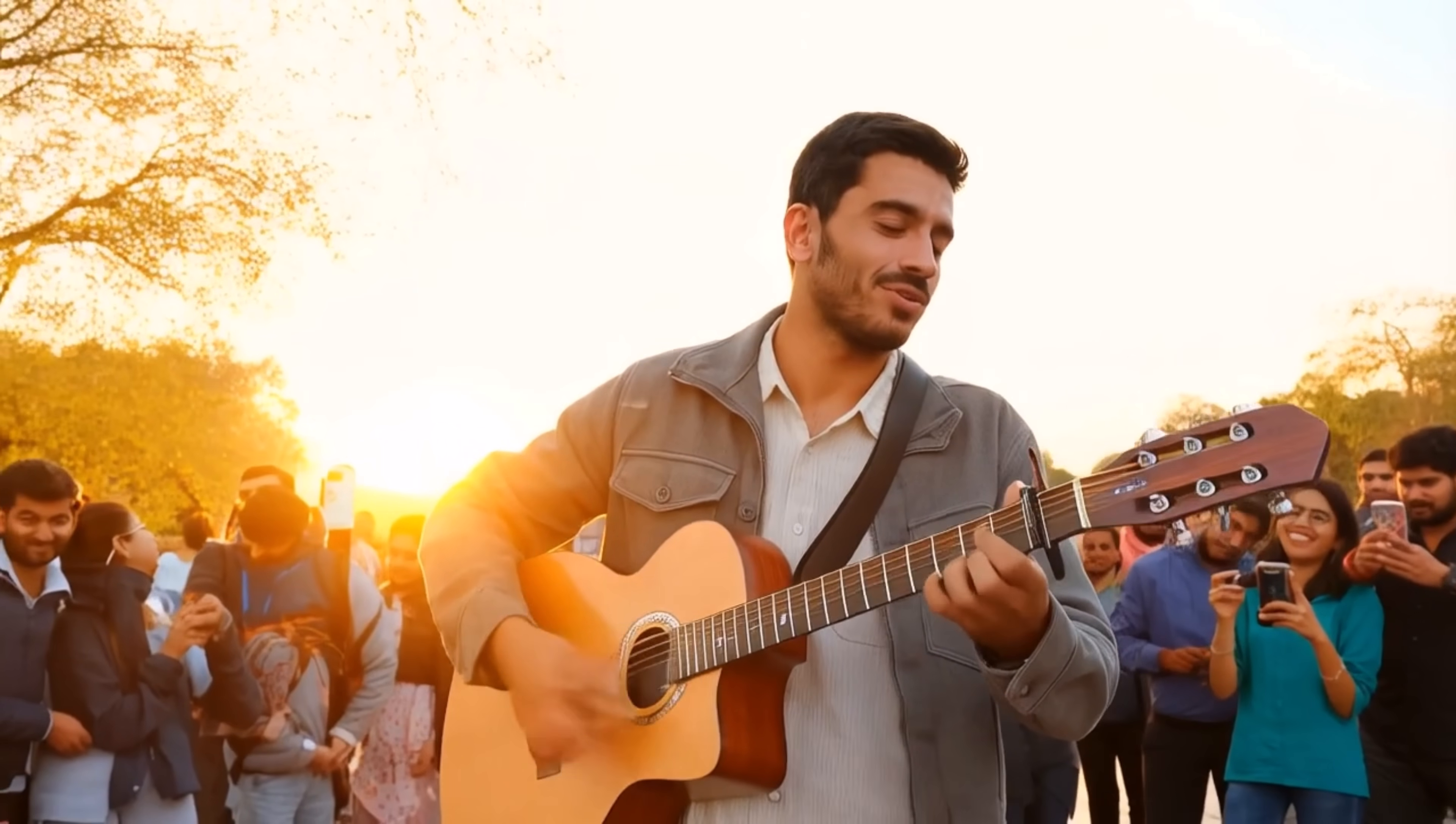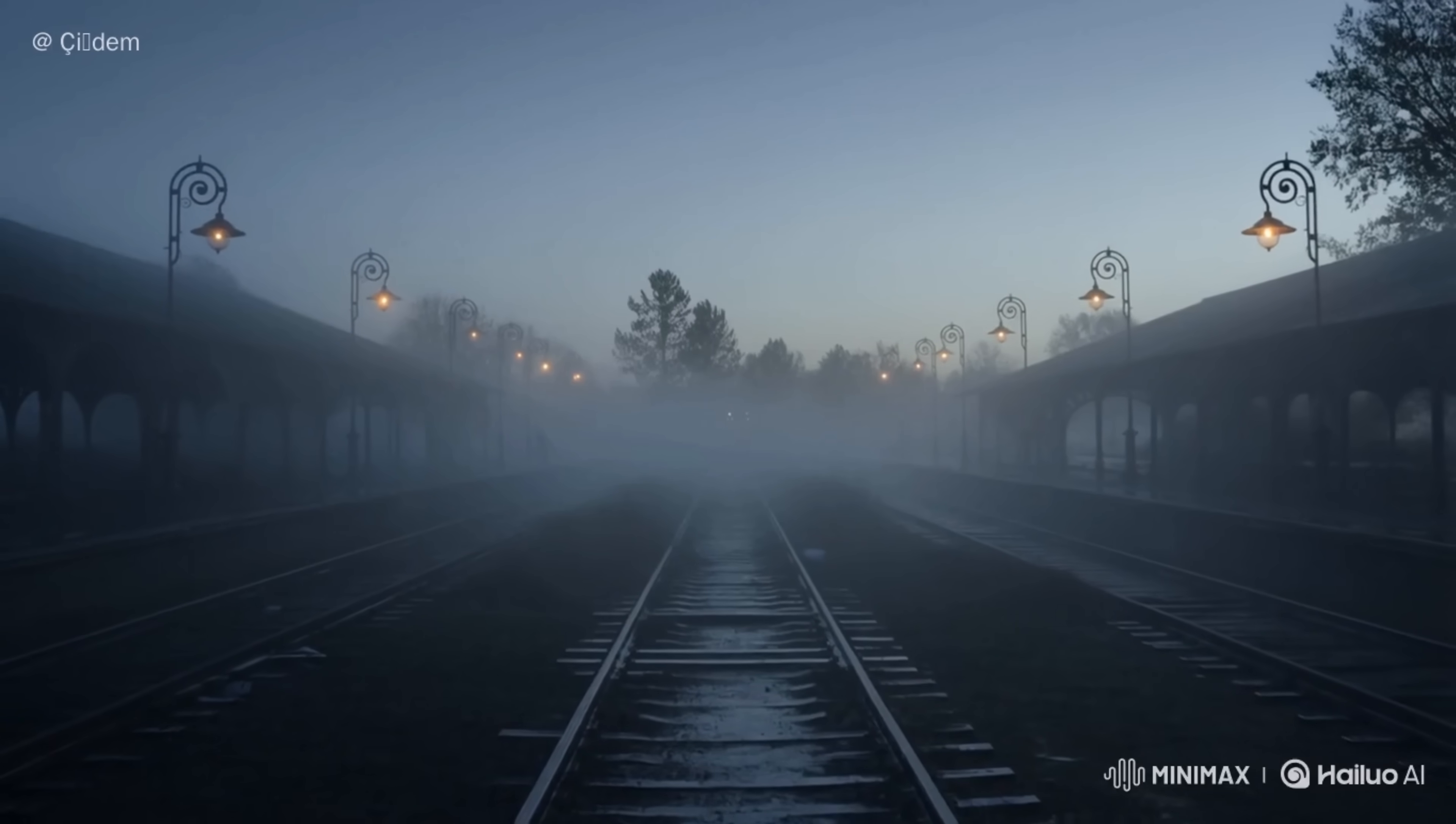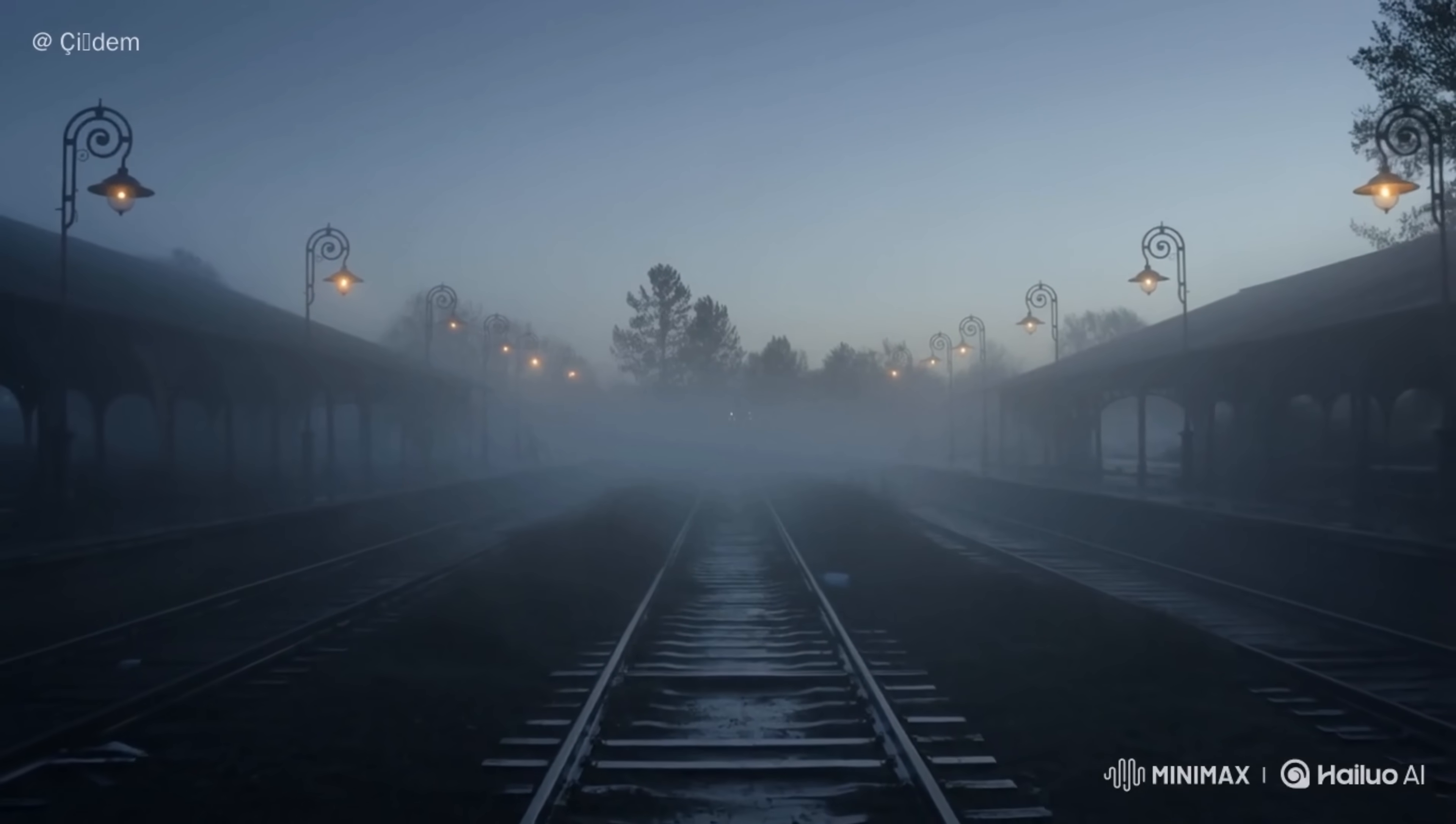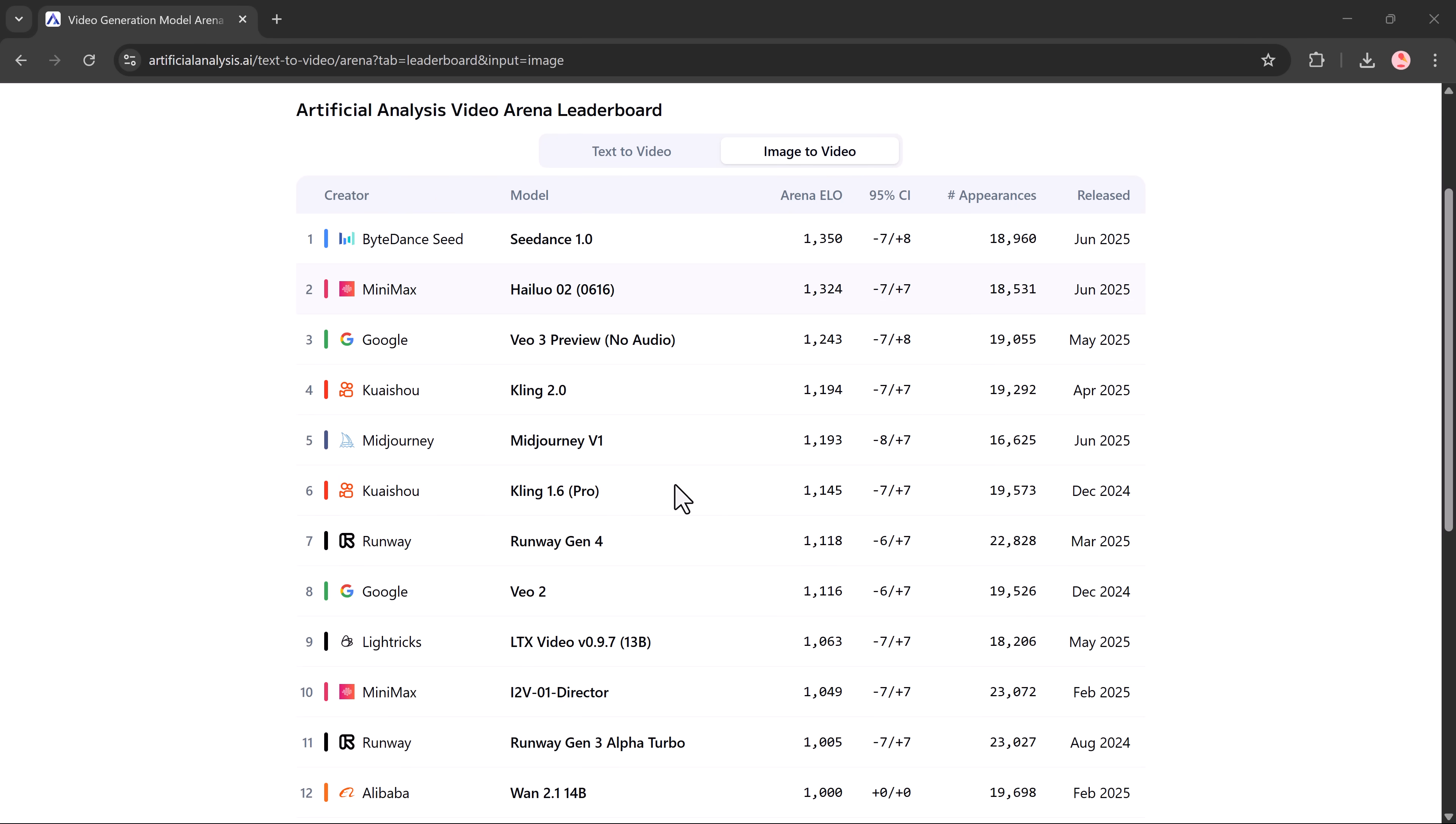It's called Hilo Video Zero Two and it's quickly becoming one of the best AI video tools out there. Right now, it's ranked number two on a major leaderboard for text-to-video tools, even beating big names like Google VO3 and Kling 2.0. And there's a good reason people are loving it.